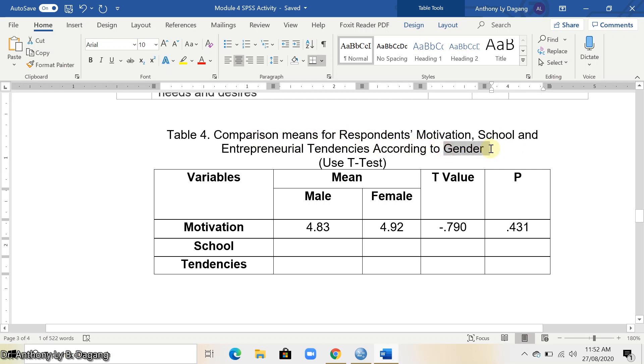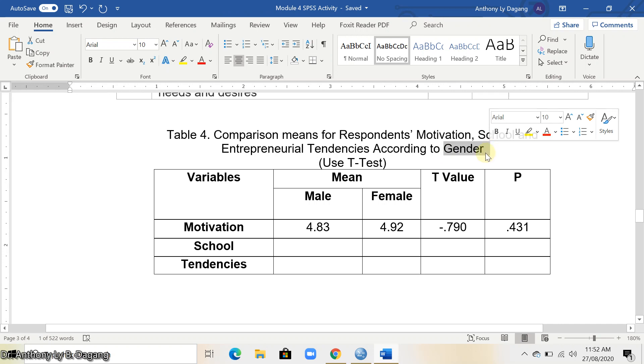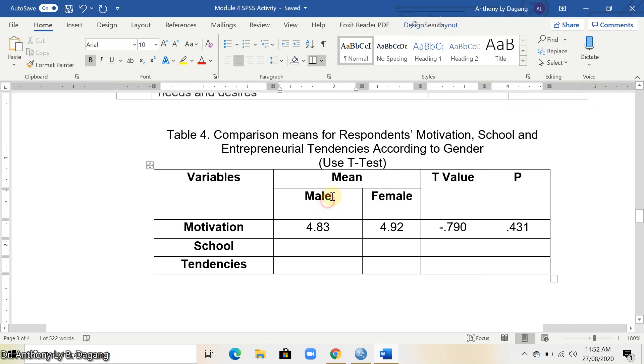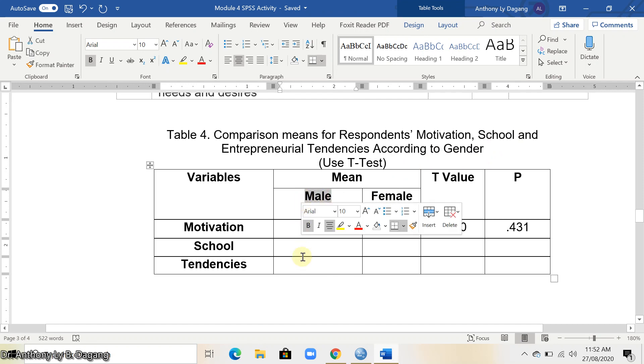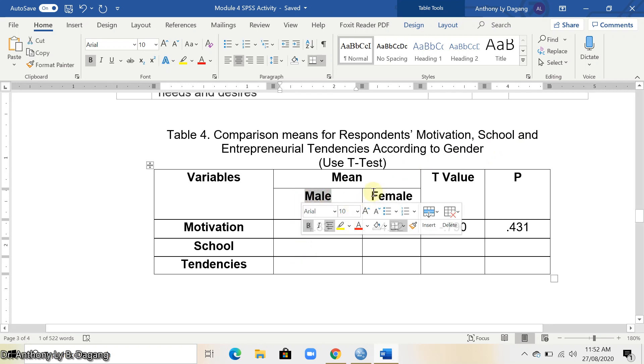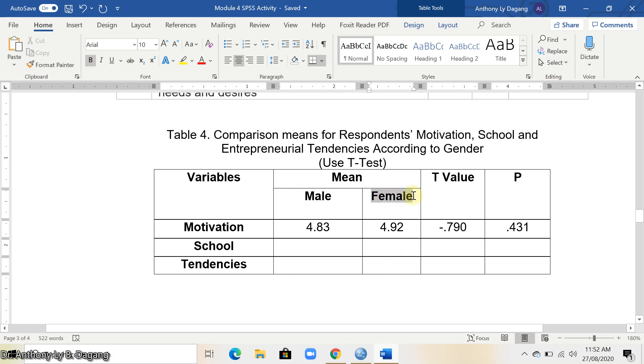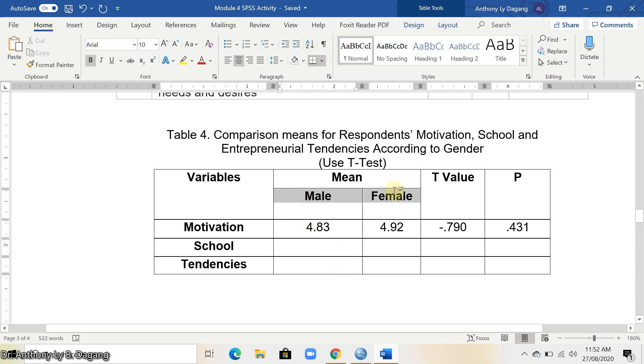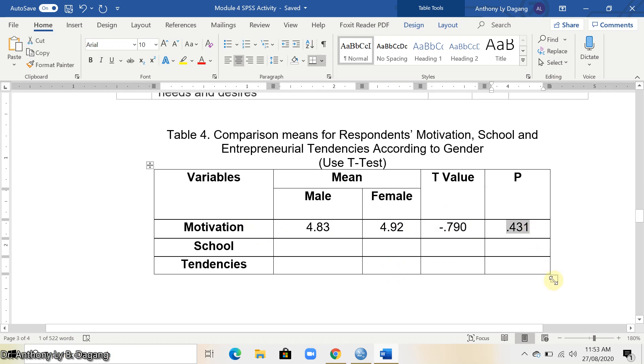Gender is a two-category variable since it has two choices which are male and female. Our objective here is to get the mean for this two-category variable, and the t-value and the p-value.